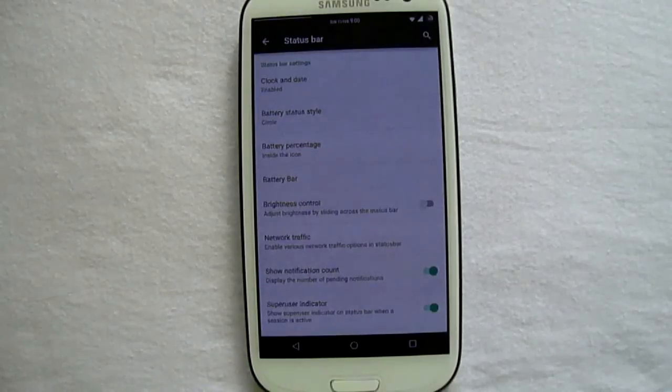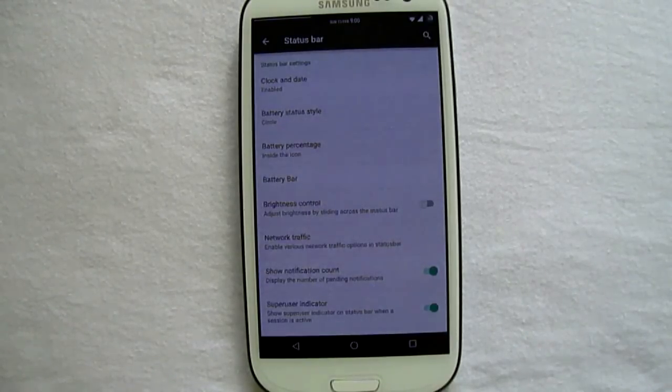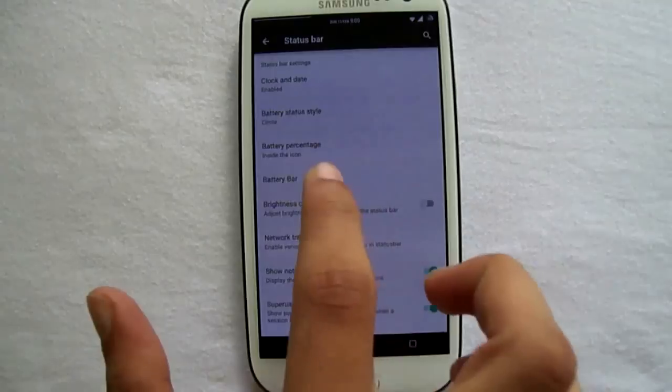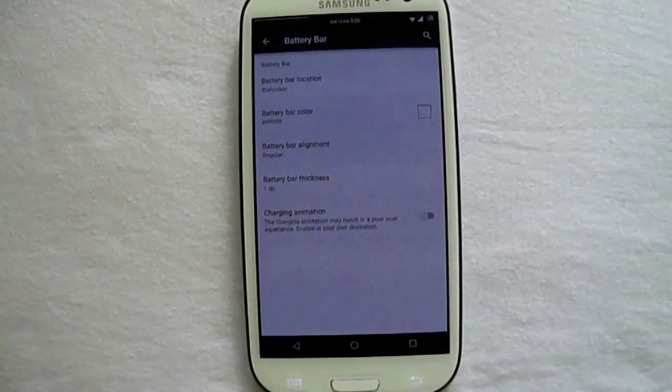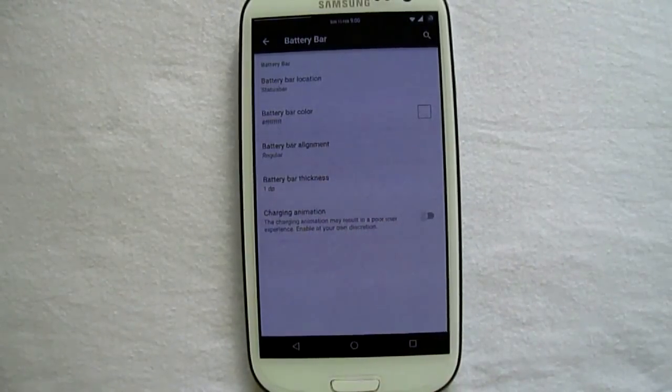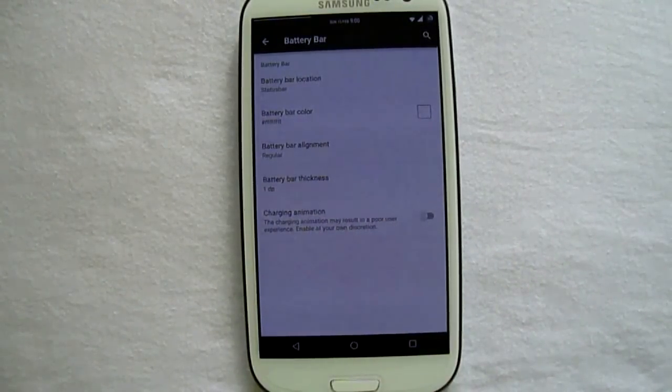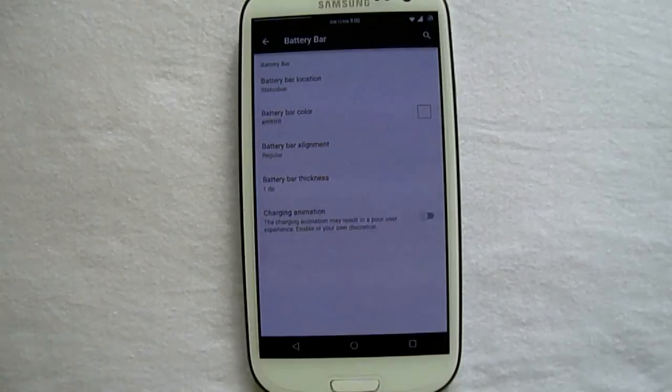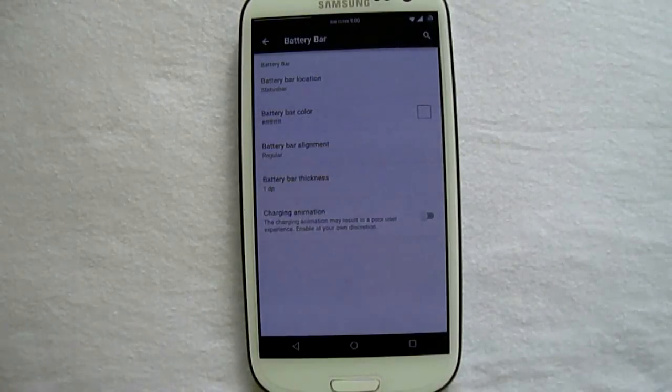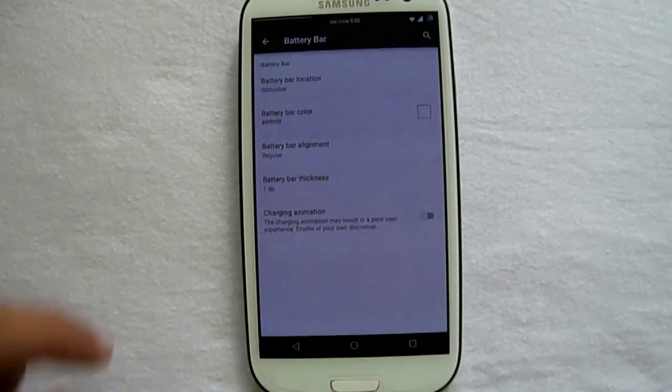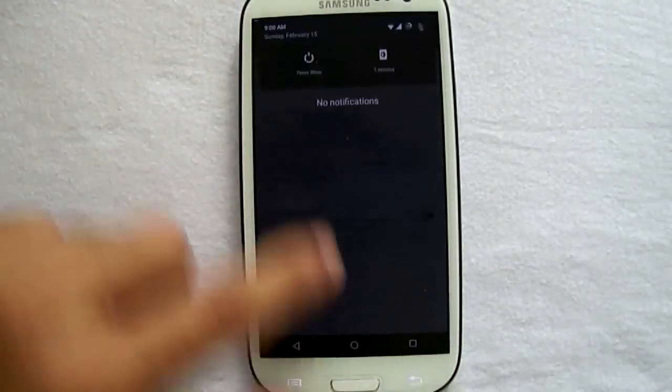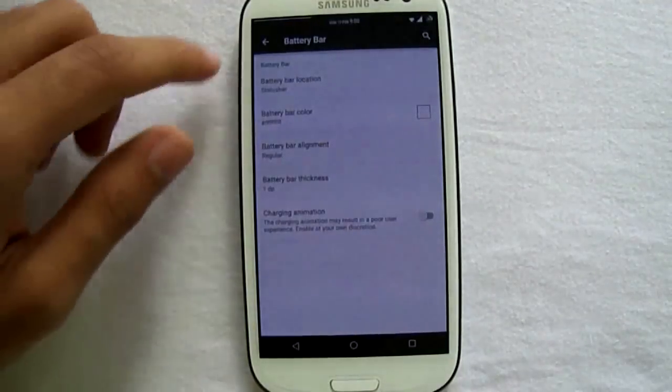We do also have a battery bar that is implemented in the ROM itself rather than using the Xposed module. So I have been currently using the battery bar if you can visualize on the top of the status bar, which is also fully customizable.